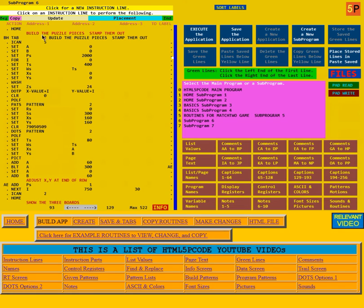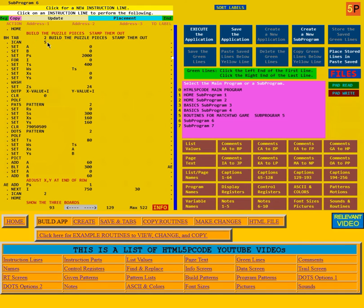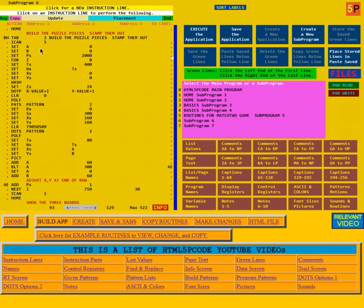It starts out by changing from canvas 2, the normal canvas we use, to canvas 5, which is the work canvas. It then sets the value of A to 0 and B to 0. These values will be changed each time the piece is changed.